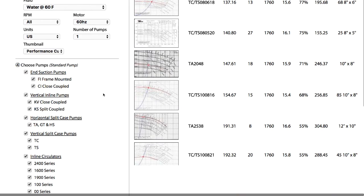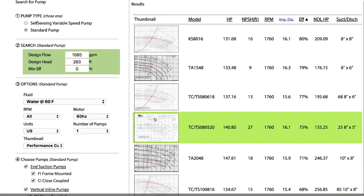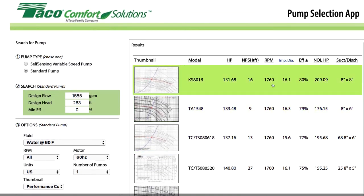I've got a variety of different pumps here with pump curves. This model KS-8016 is going to need about 130 horsepower — a fairly big pump. It has an NPSH of 16 feet, operates at 1,760 RPM with a standard electric motor drive, an impeller diameter of about 16 inches, efficiency about 80 percent, and both suction and discharge lines are eight inch. We were designing with six inch piping, so the eight inch lines suggest we may have gone a little undersized.